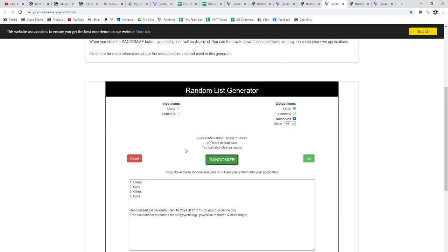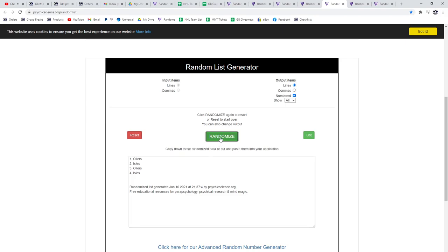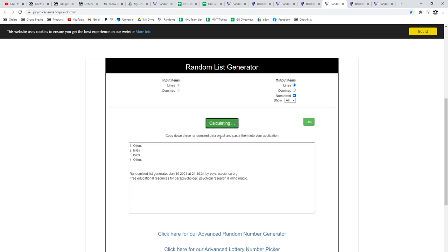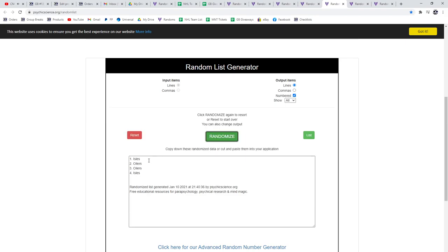Next up. Oilers, Islanders. The Hockey Heroes header. One, two, three. The Islanders.